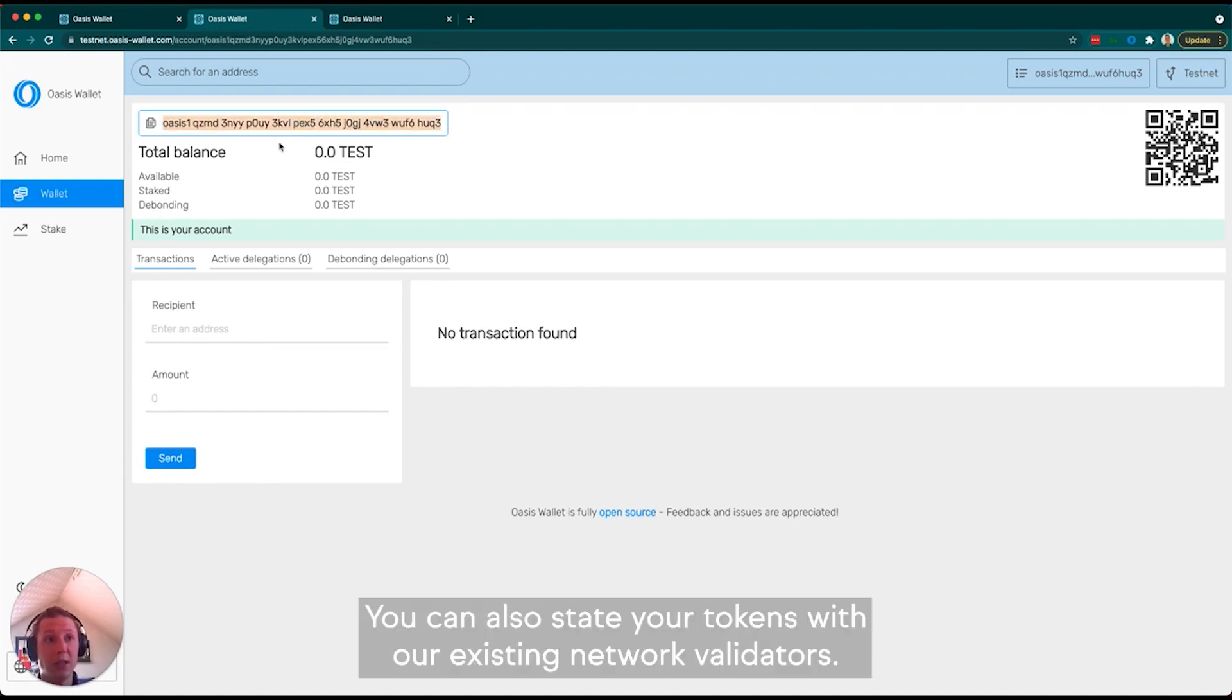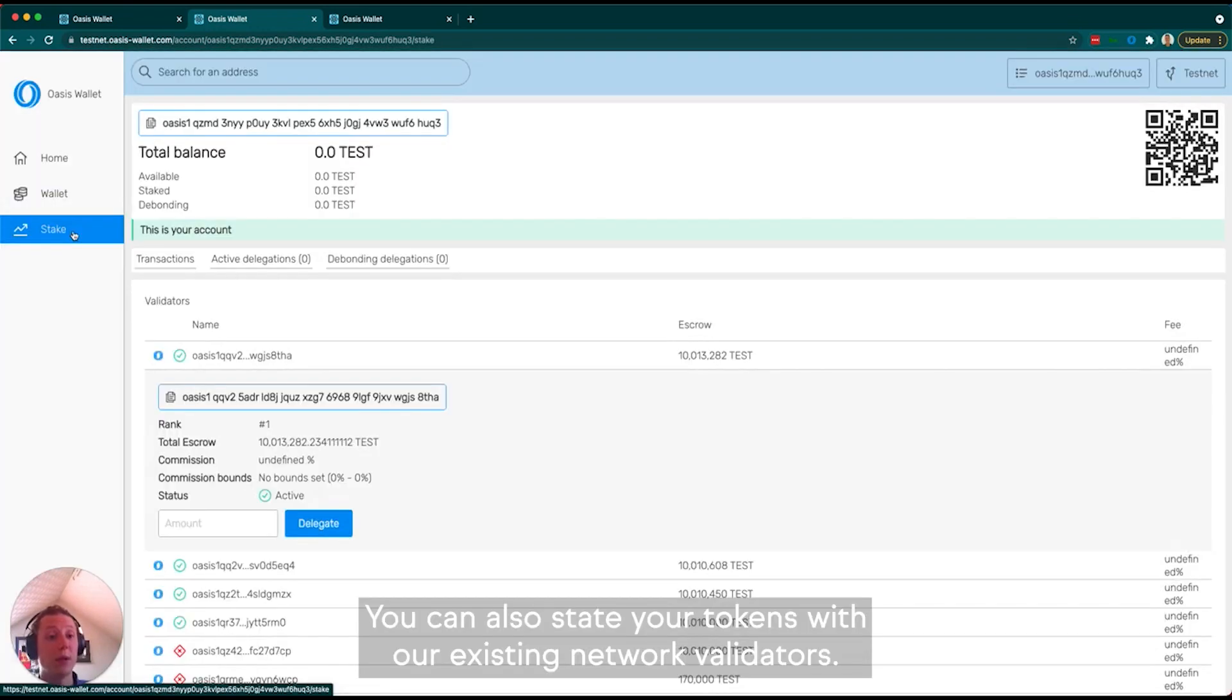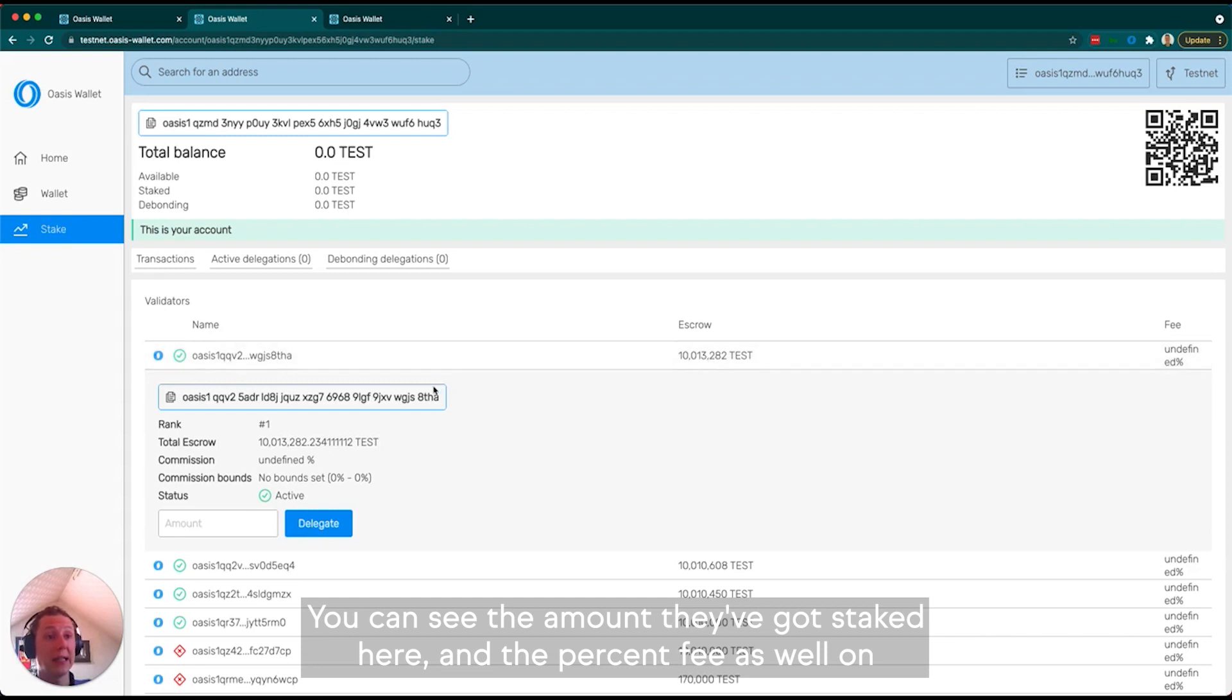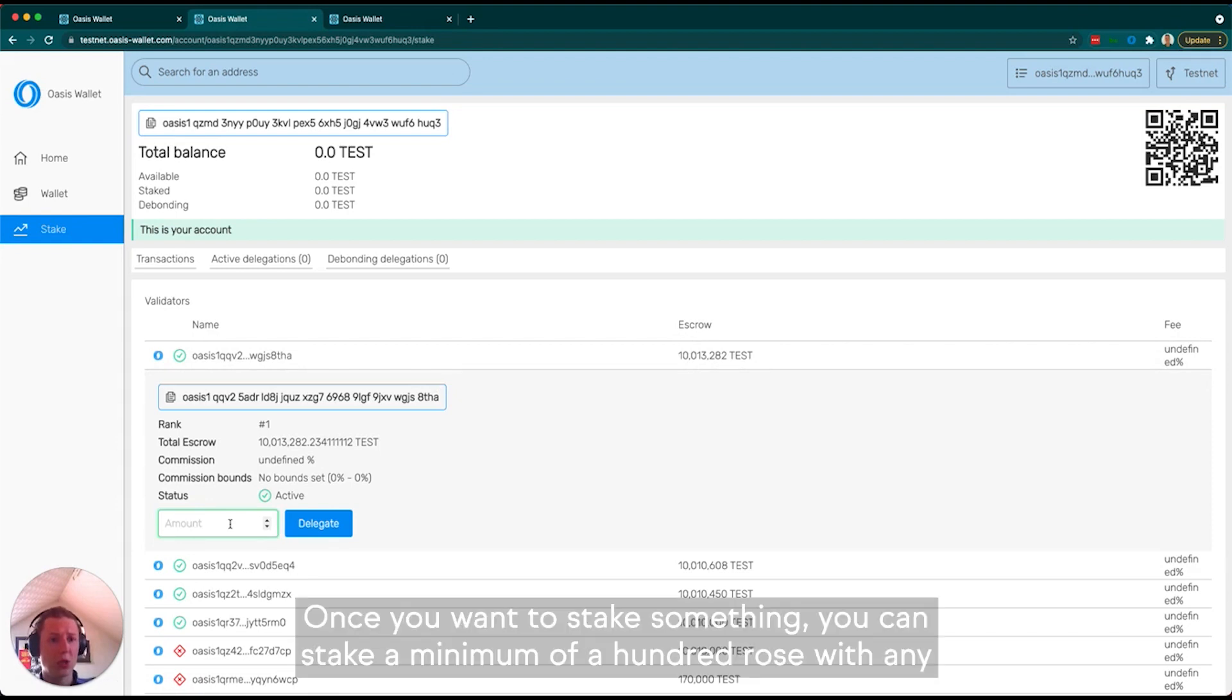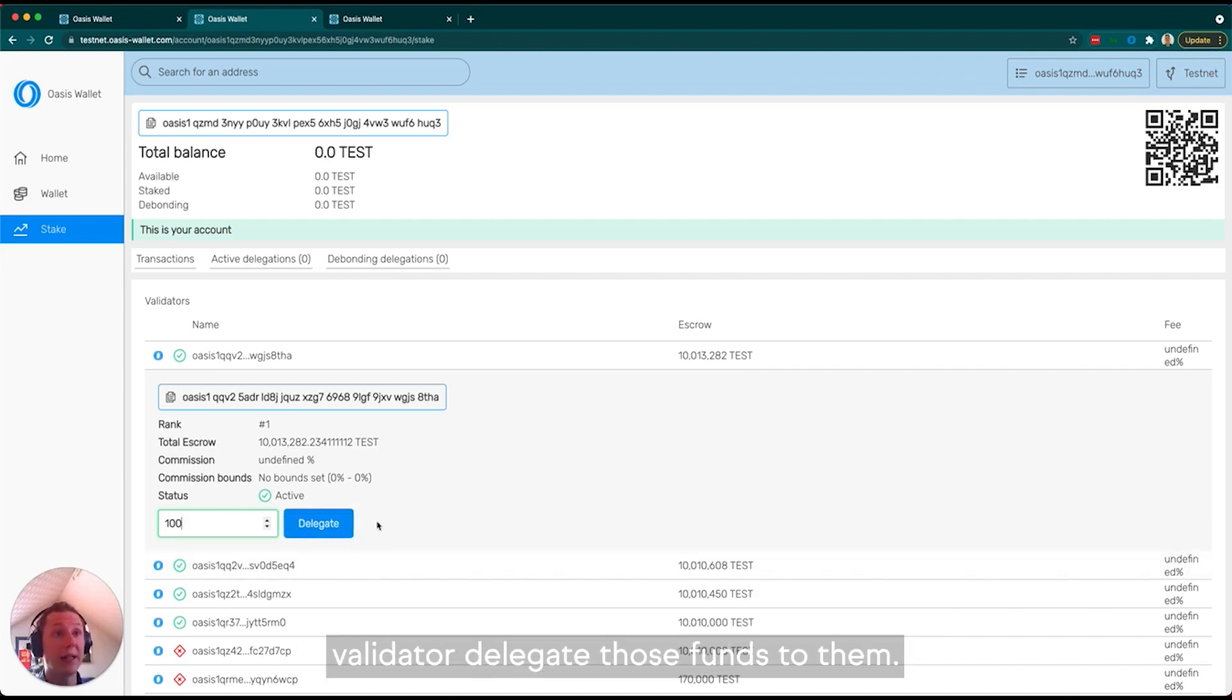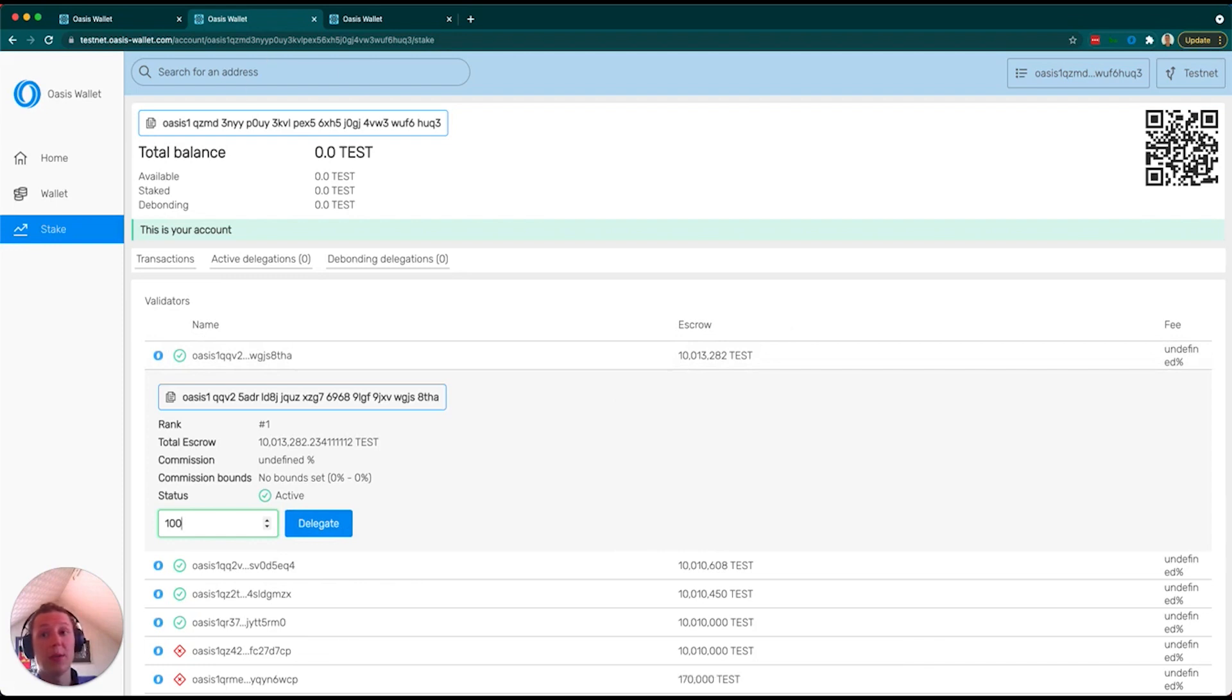You can also stake your tokens with our existing network validators. You can see the amount they've got staked here and the percent fee as well on mainnet. Once you want to stake something, you can stake a minimum of 100 ROSE with any validator, delegate those funds to them, and it's going to immediately show up.